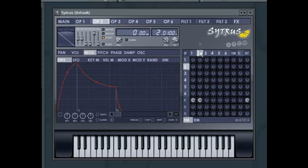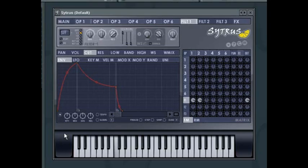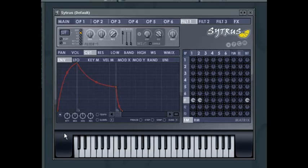And then I'll select the filter tab and activate the envelope for the cut parameter. And this gives us a very warm analog almost Juno 106 sounding subtractive synth patch.